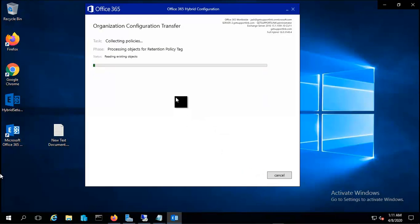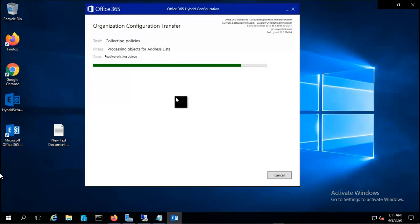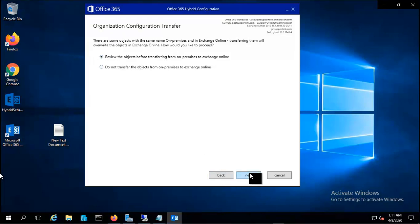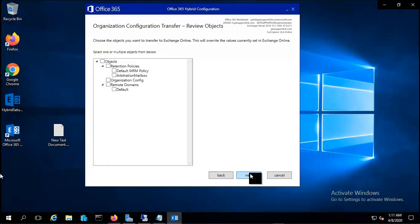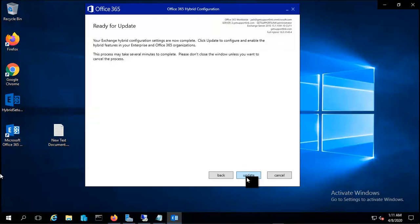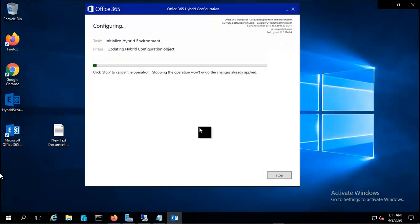Now it's collecting the information and initializing the organization transfer. You can review the objects before transferring from on-premises to Exchange Online. You can select this radio button and click next to review - you can see retention policy, remote domain. I have nothing to do with this, so I'll click on next and click on update.